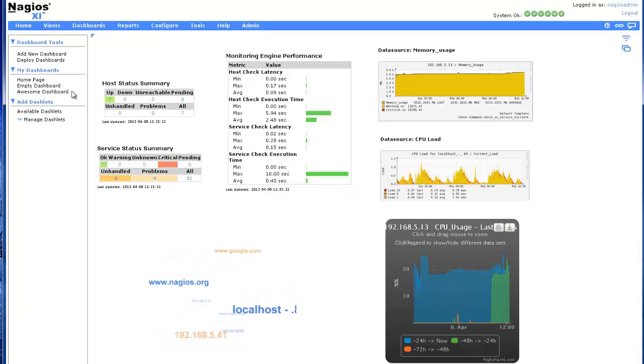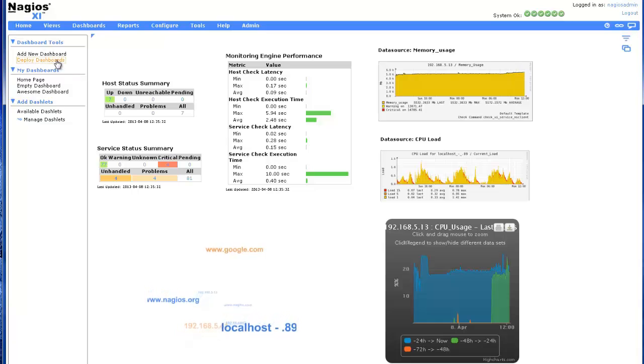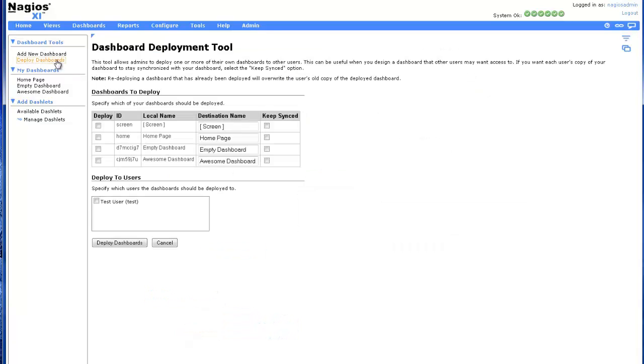Administrators can also deploy dashboards to multiple users and choose to keep the deployed dashboards synced with their own.